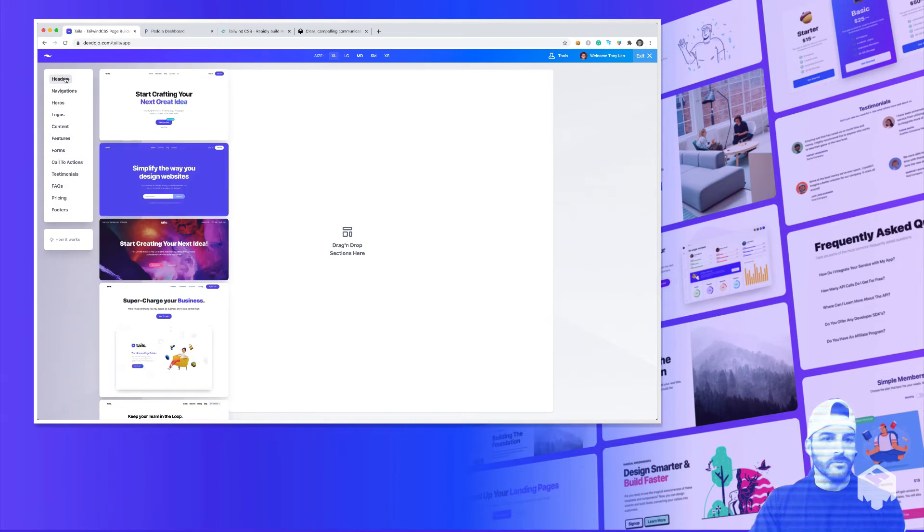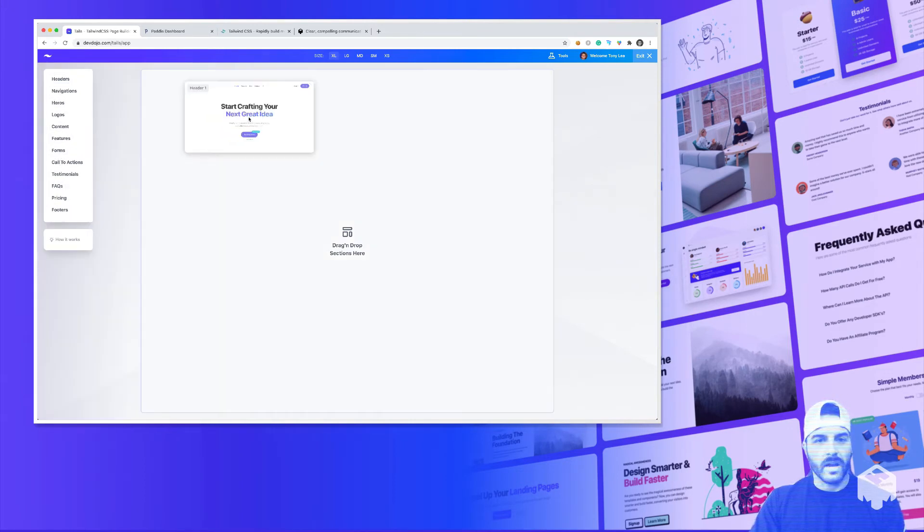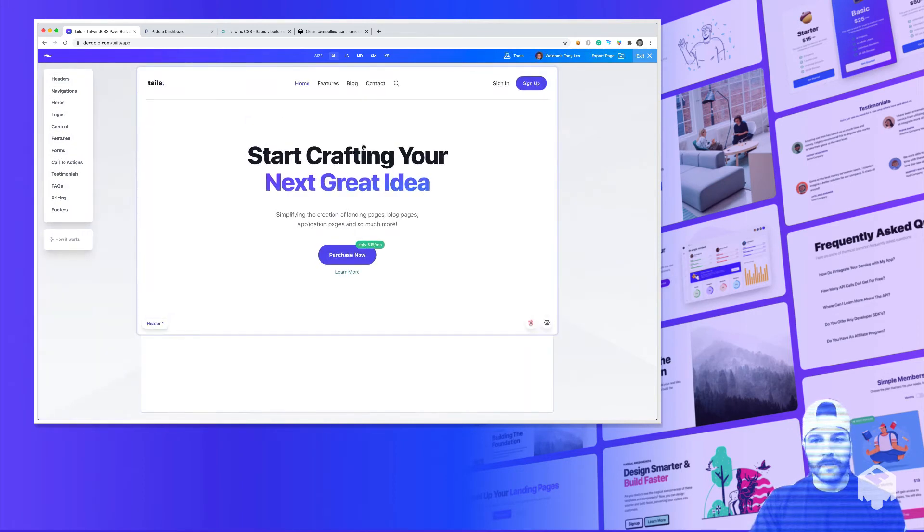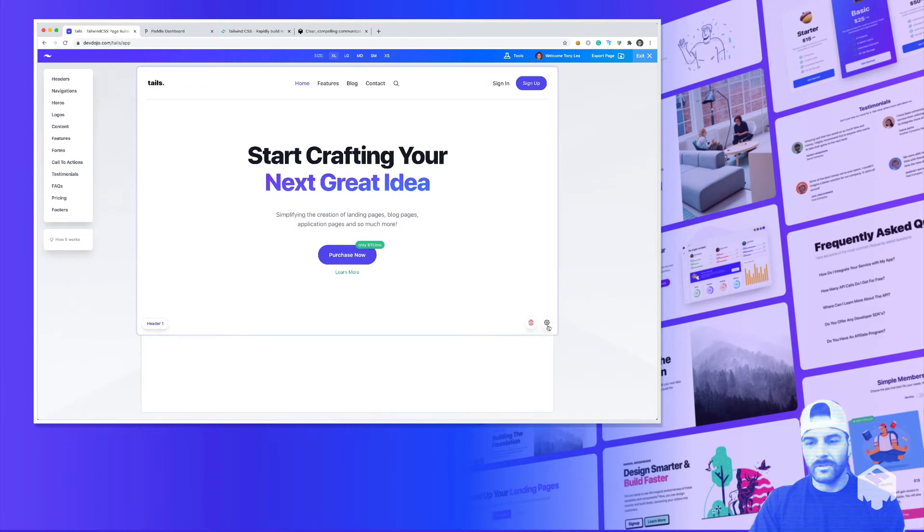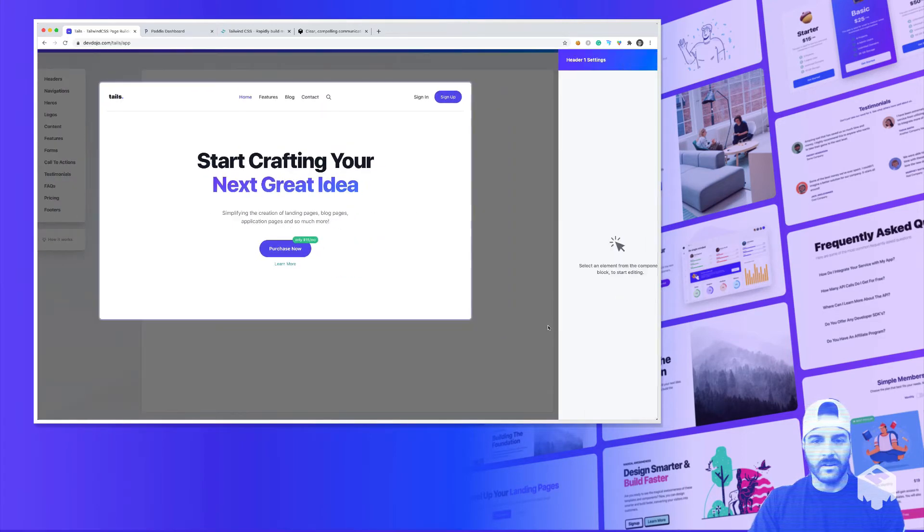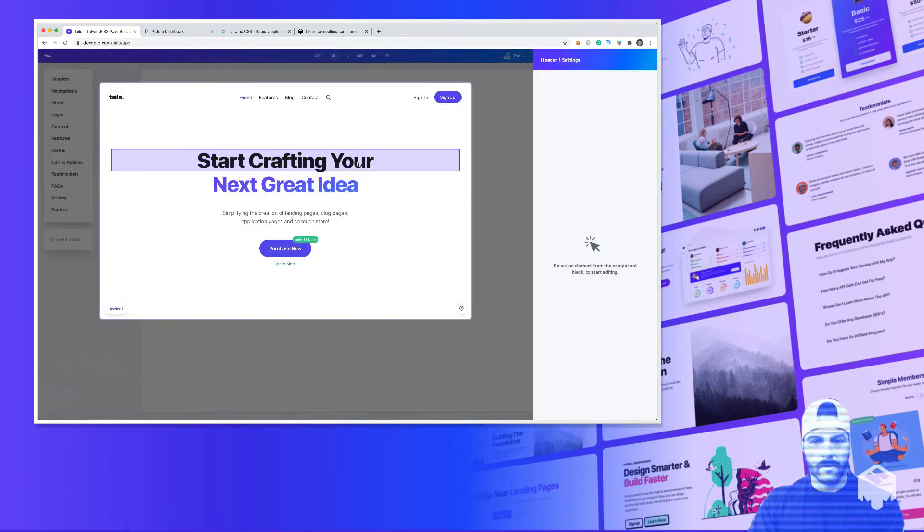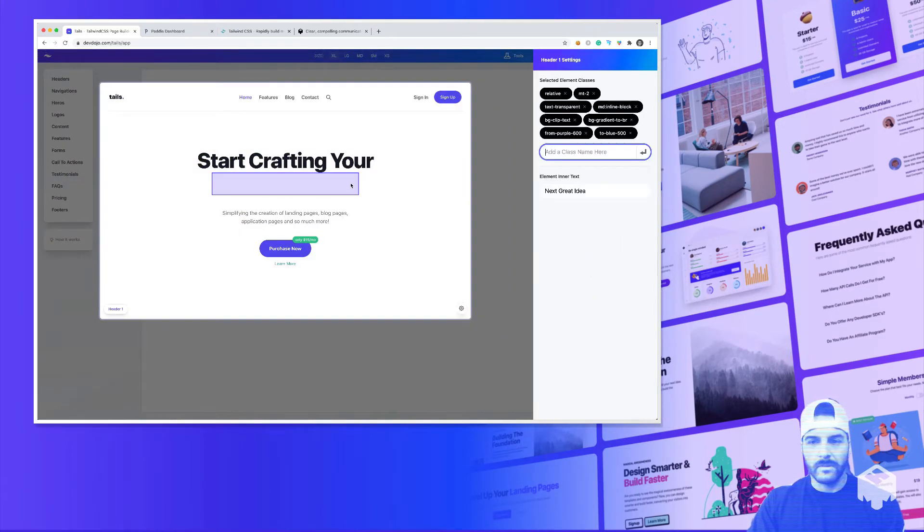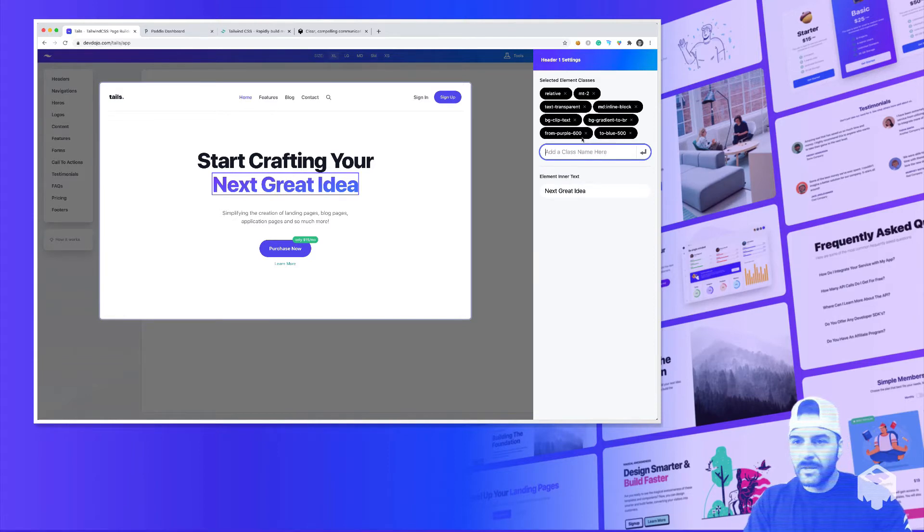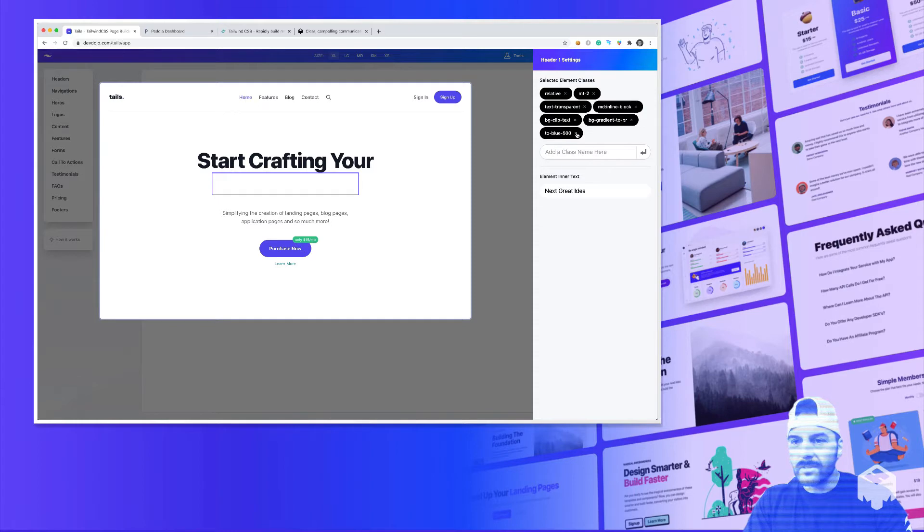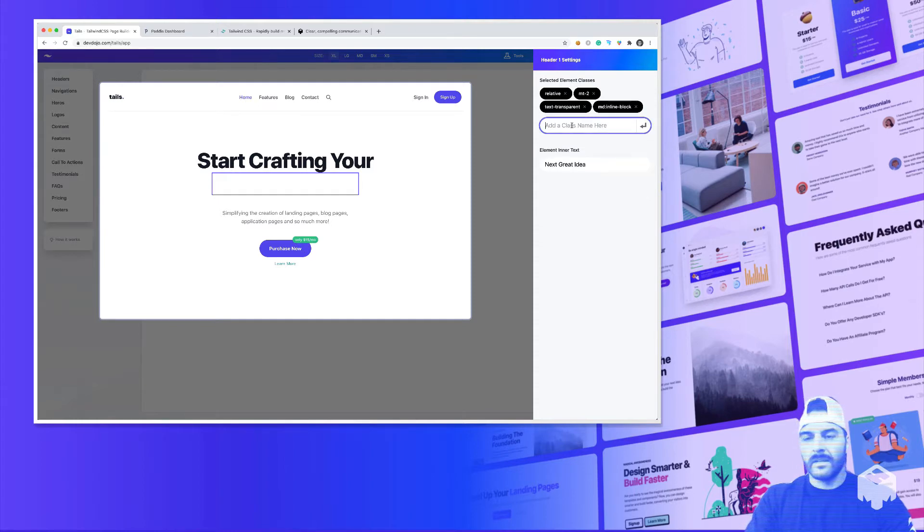So what we could do is we could just drag and drop a piece of content over here, and then we can also click on the gear icon. And we could then select, say that we want to change the color of this, we could simply remove these classes, and I could say that I want this to have a text...